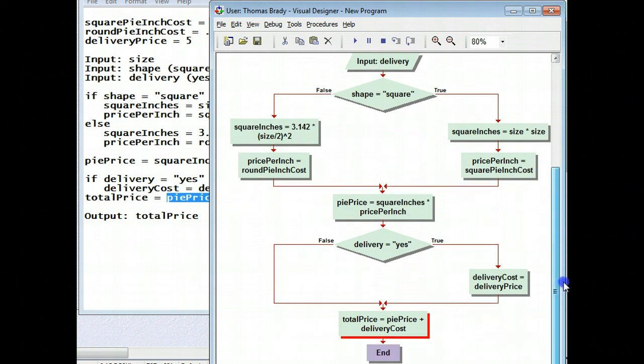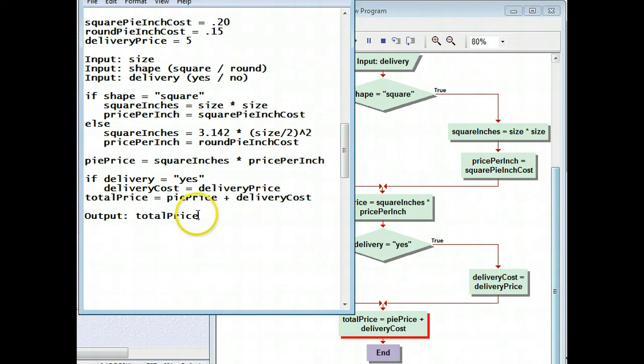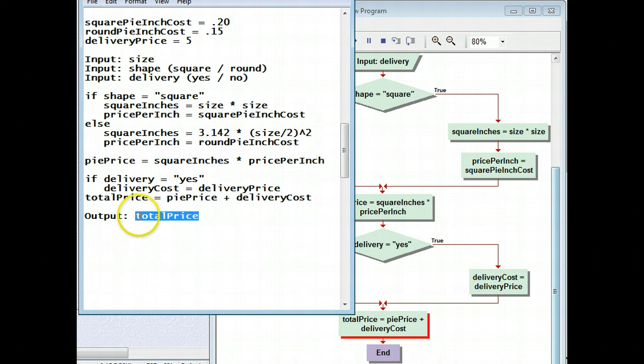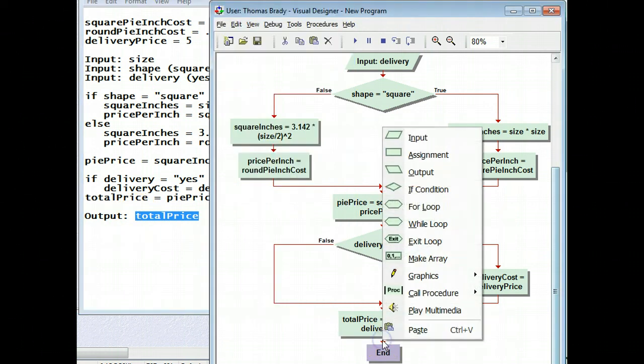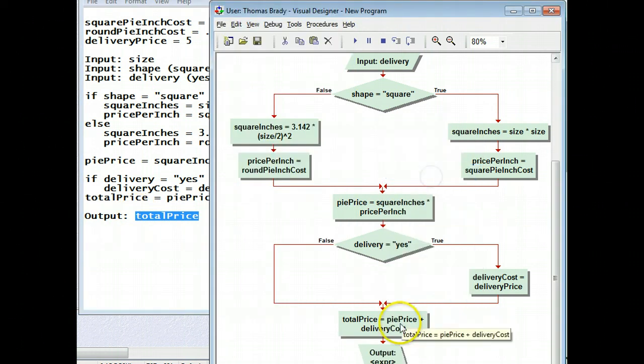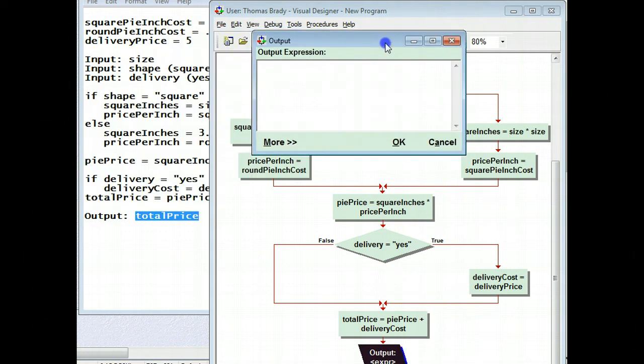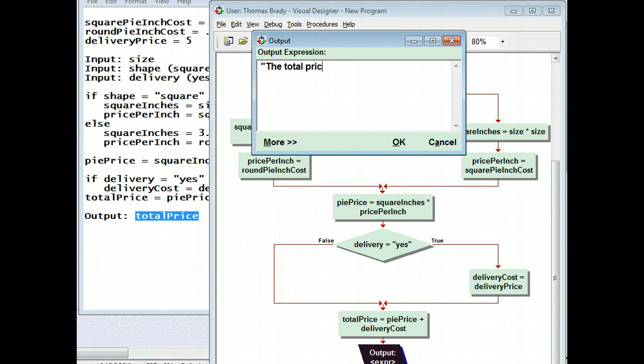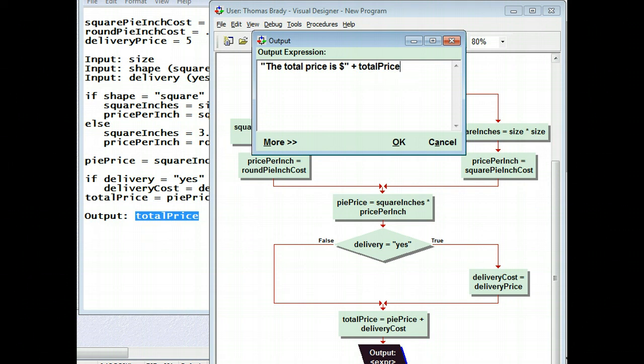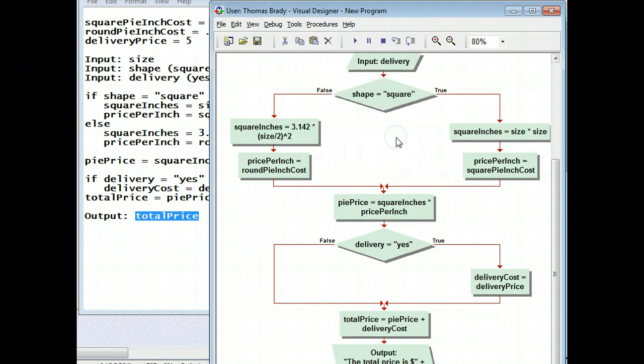And I'm ready to go on to the final thing, and that is my output. And the output, I'm going to be using total price. So I'm going to go ahead and put an output symbol. Now, with the output symbol, it's not just total price. I want to put a label on there, and the label has quotes. And I'm going to say, the total price is dollar sign, close quote. And I want to join that literal, or that text, with total price. And I click OK.